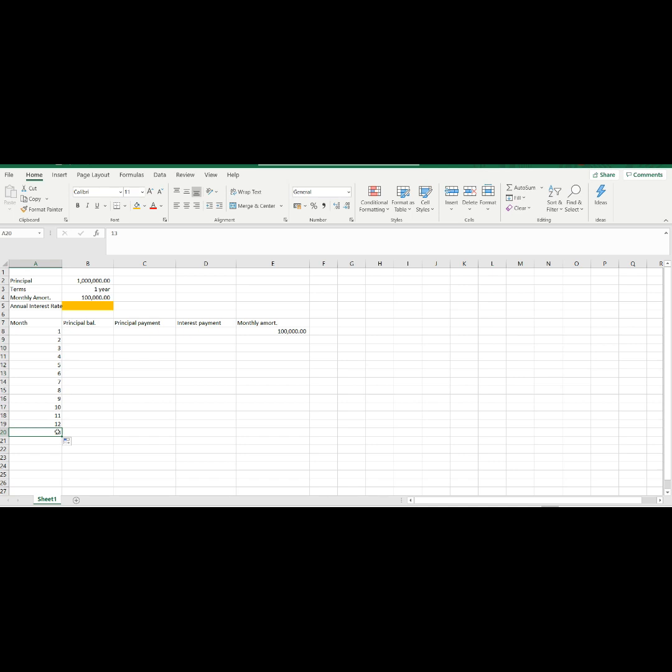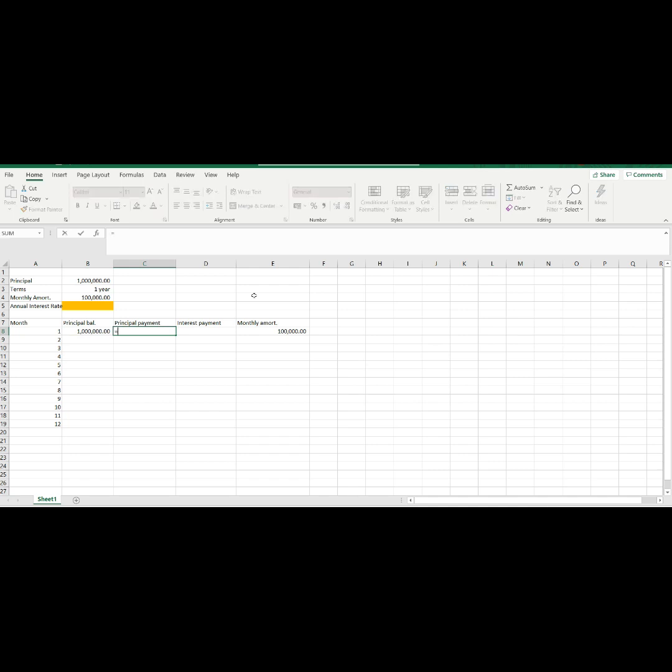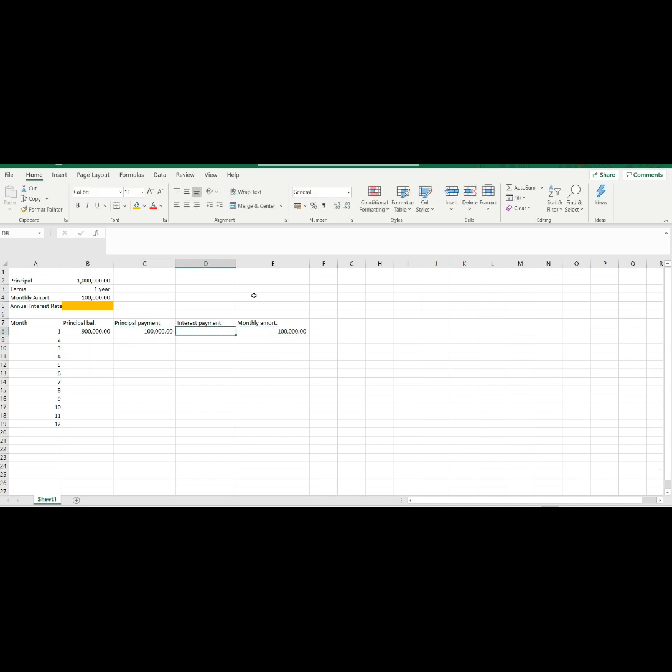Then, let's have a formula for our principal balance. For this first row the formula will be from 1 million in the assumption, minus our first month principal payment. Next, our principal payment formula will be from monthly amortization of 100,000, deducted by our interest payment for the first month. Then, our interest payment will be from principal of 1 million, multiply by the annual rate, then divide it by 12.